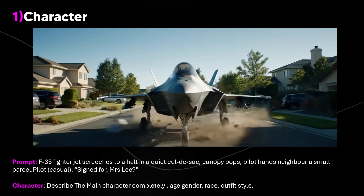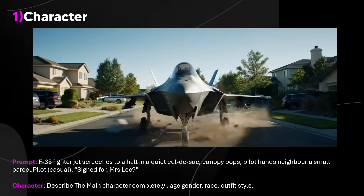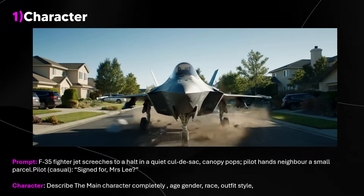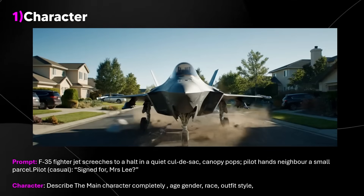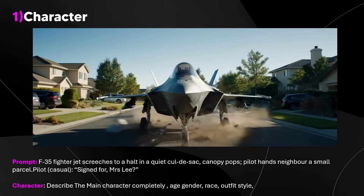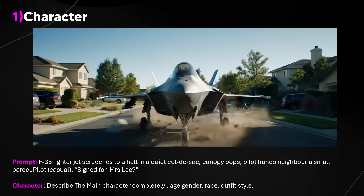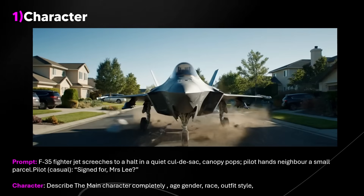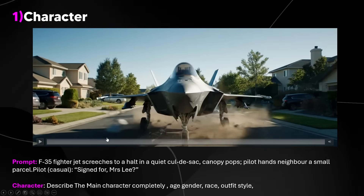Hopefully you've seen the FedEx ad I just made. What I'm going to show you now is seven key things that I consider when prompting in VO3 that allow me to achieve a much higher quality of video. I've tested this for several hours, I've got the max subscription, and these are the seven points that matter the most.